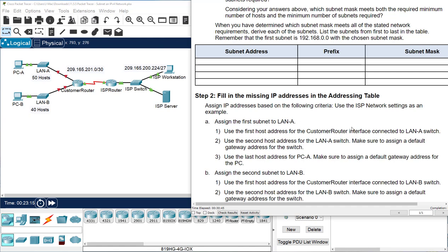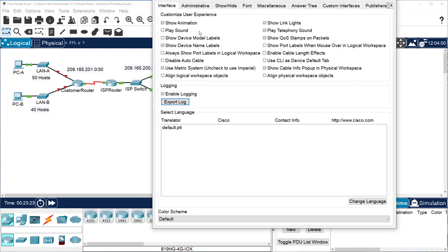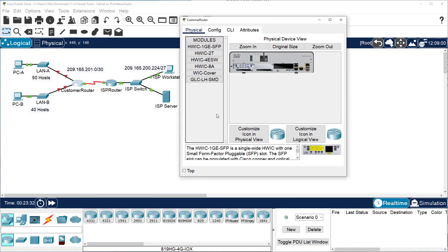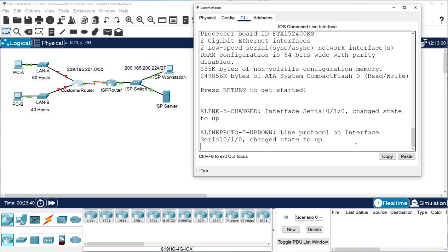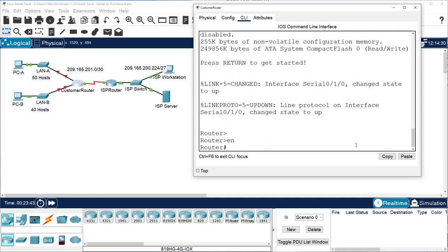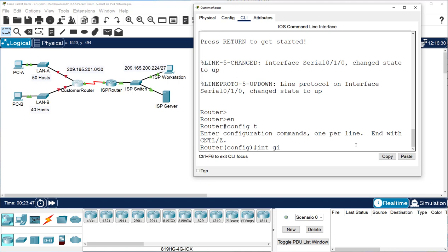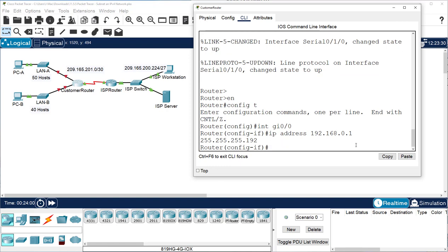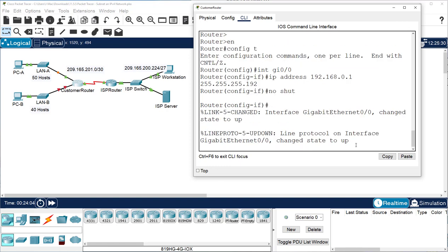So we're going to configure the first subnet on the customer router using the very first address. Go to CLI, enable, config T, interface GigabitEthernet 0/0, then set IP address 192.168.0.1 255.255.255.192, and then no shutdown. That interface is now up. We're already up to 13%.